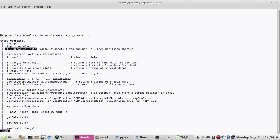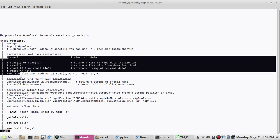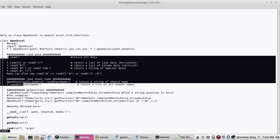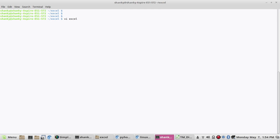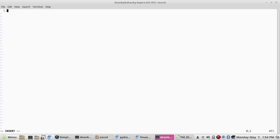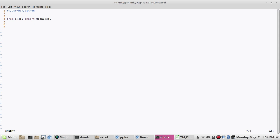We can create an object to open the file. We have to specify the file we want to open, and then using this object we can read the data from the Excel sheet and do whatever we want. Let's write a simple program. From 'xlrd' I'm importing only this class 'open_workbook', and then I'll create an object — let's say 'f' is my object, equal to 'open_workbook'. It's a class.